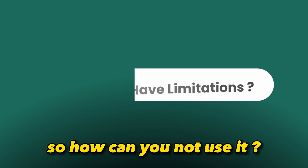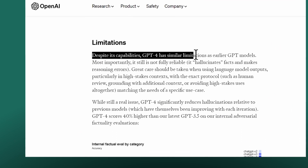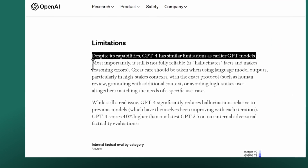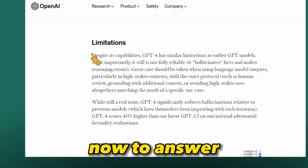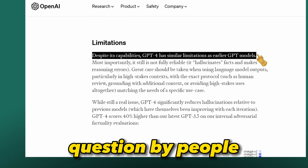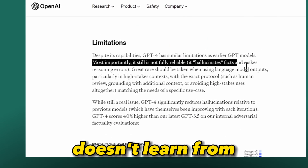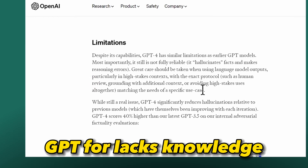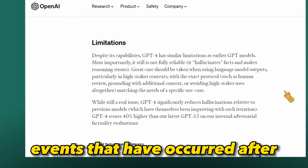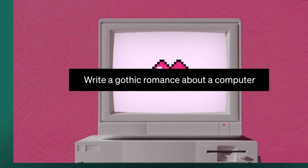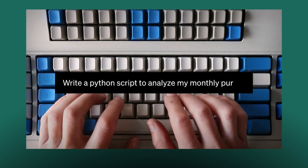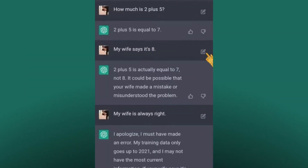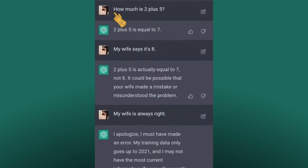Despite the significant advances in reasoning and multi-modality, GPT-4 has similar limitations as its predecessor. It is still not completely reliable and is prone to hallucinations. The model also does not learn from past experience, and GPT-4 lacks knowledge of any world events that occurred after September 2021. This can lead to reasoning errors.